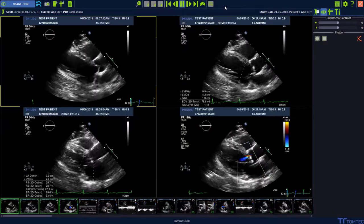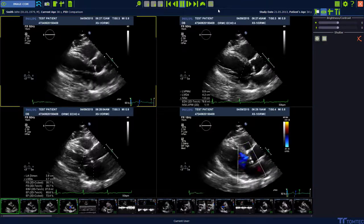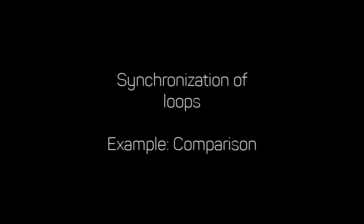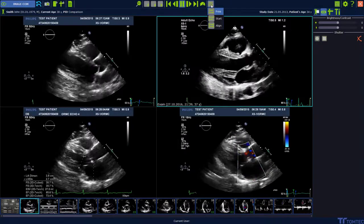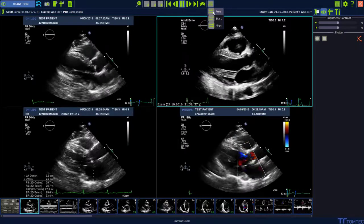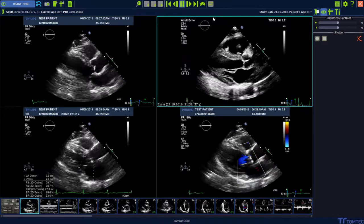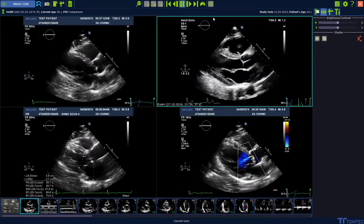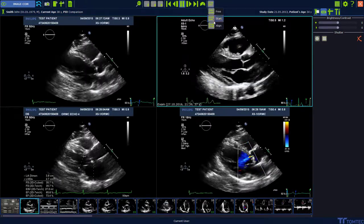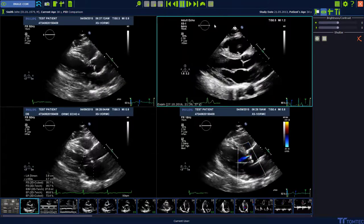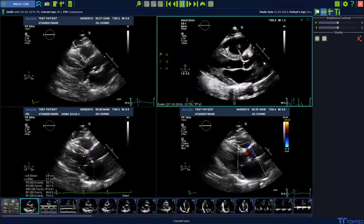The last option of the toolbar shows the synchronization of loops — for example in comparison mode. Free means no synchronization, start means all clips will start simultaneously, and align means all loops will be managed in order to start and end together.